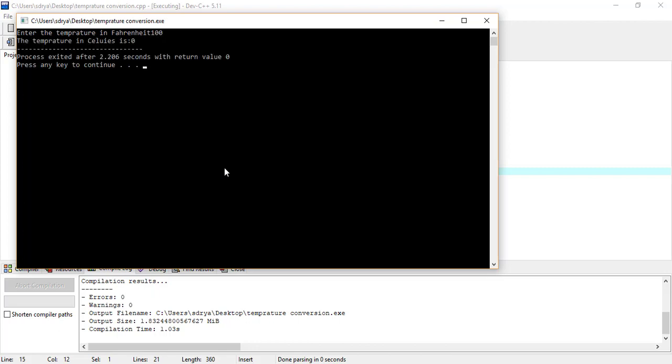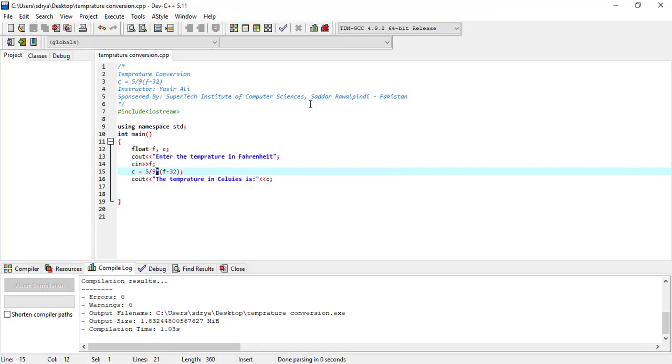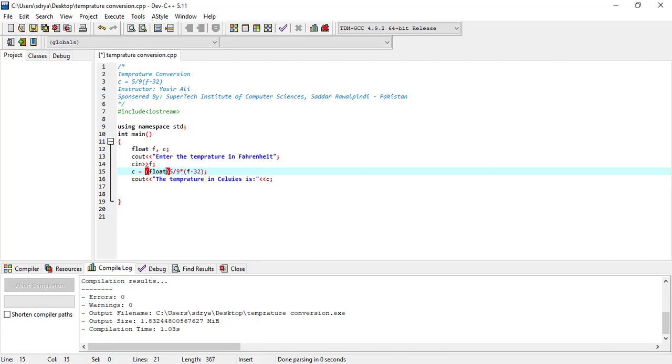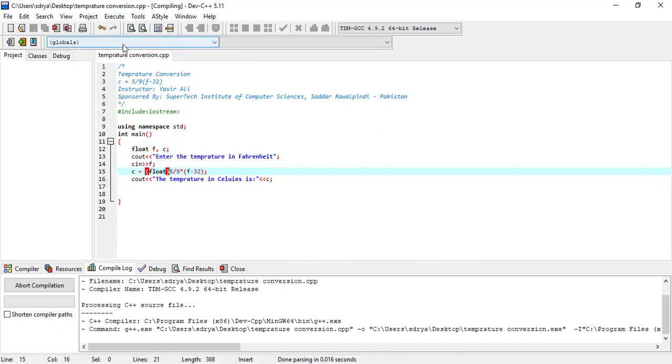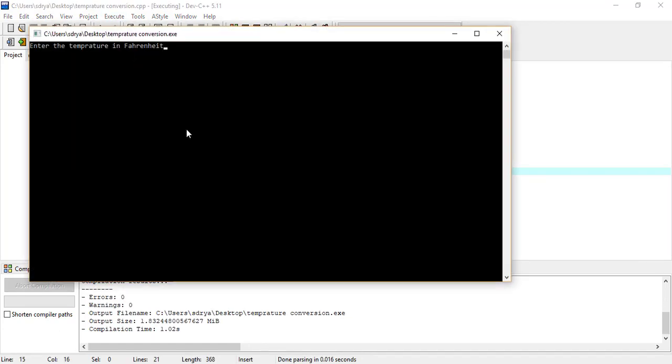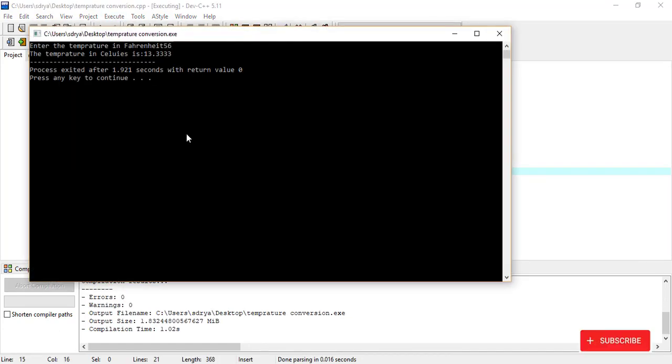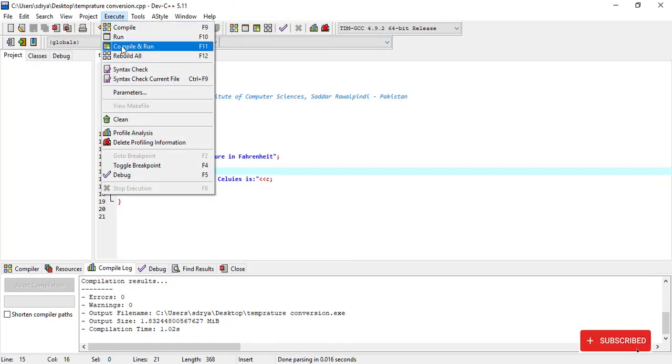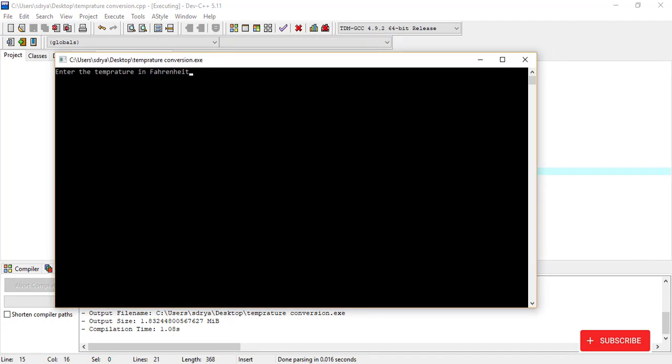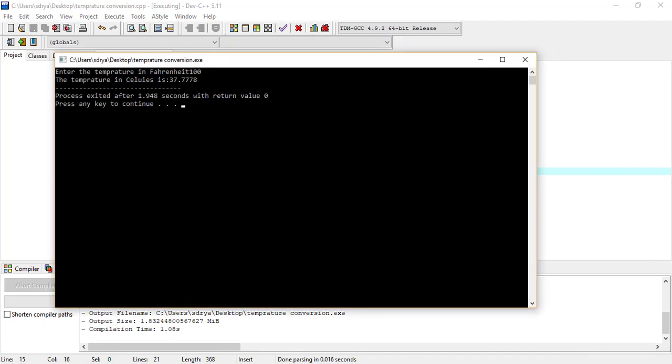Something is still wrong. 5 by 9, F minus 32. If we cast this to float, then what will happen? Float, float, float. Yes, now this is good. Let me try another value, 100, and that is 37.7778. So this is now correct.